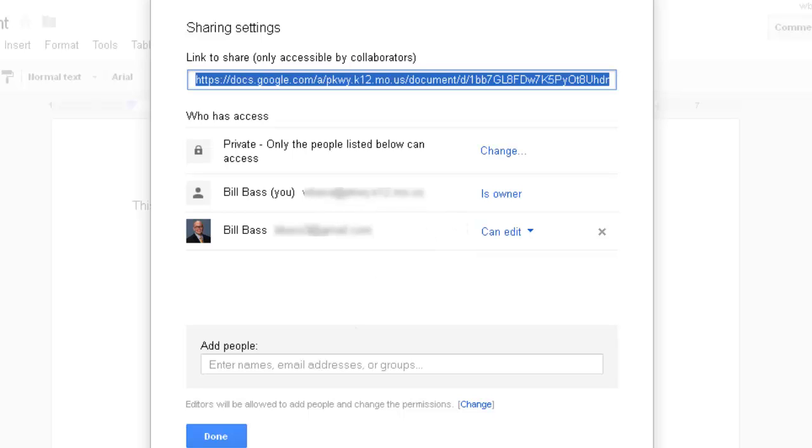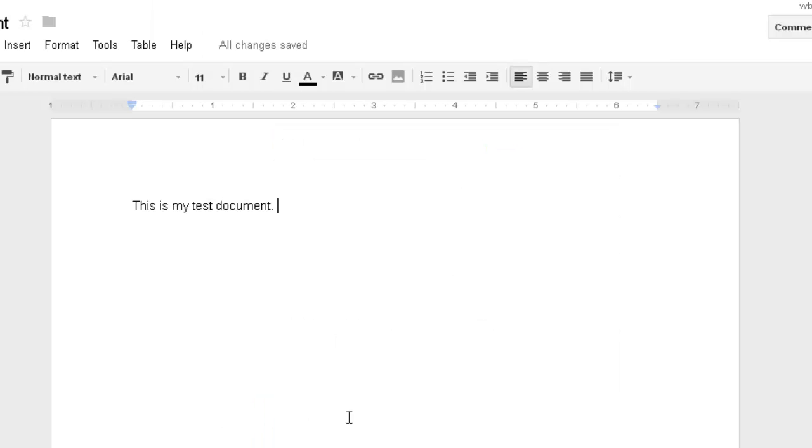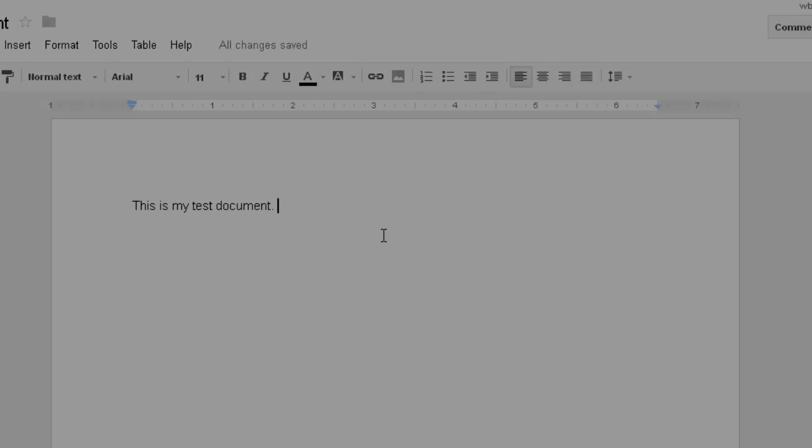Once you're done with this, you can click done and go back and continue editing your document or close out. I hope that helps. If you have questions, please let me know. Thank you.